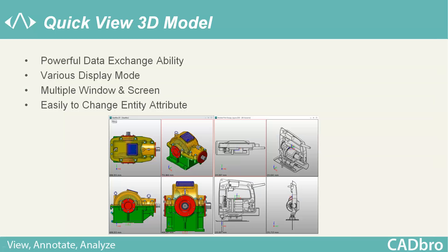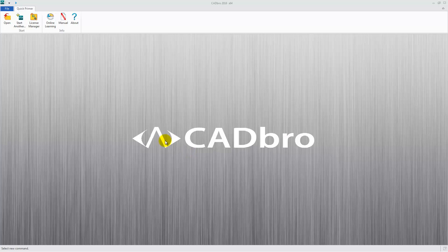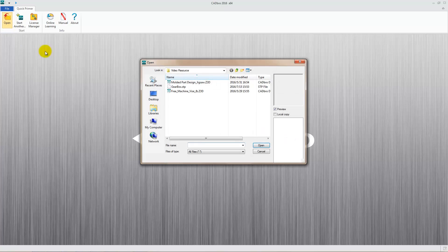Quick View 3D Model. With Cadbro, it is easy to view and check 3D models with various display modes. Open the step file.